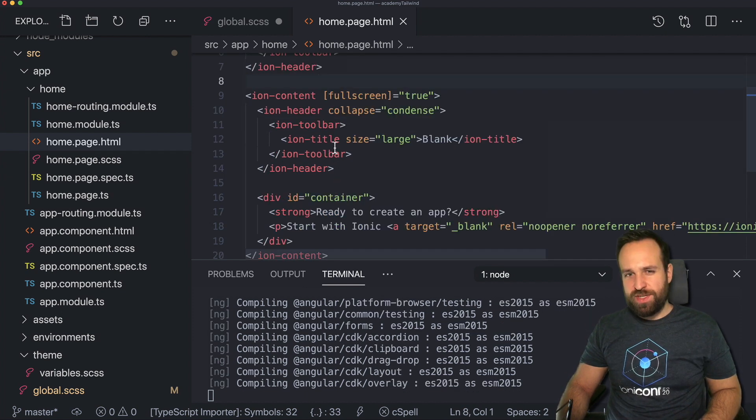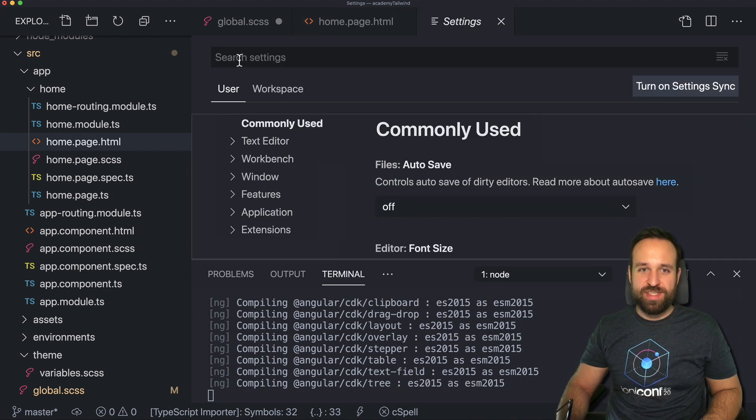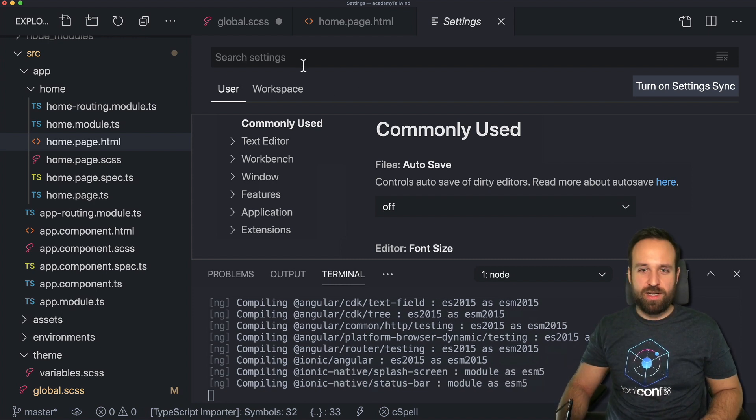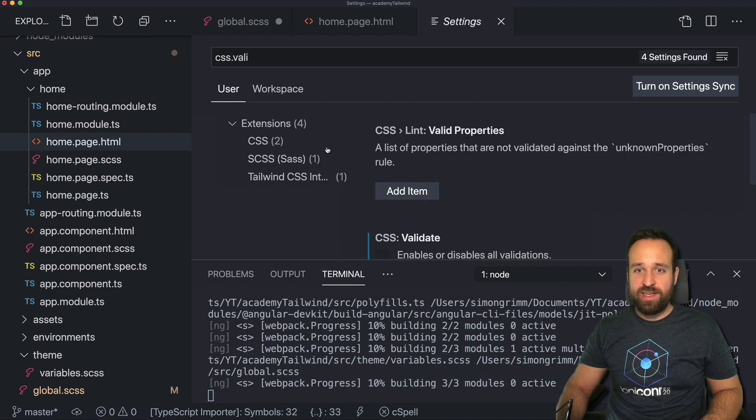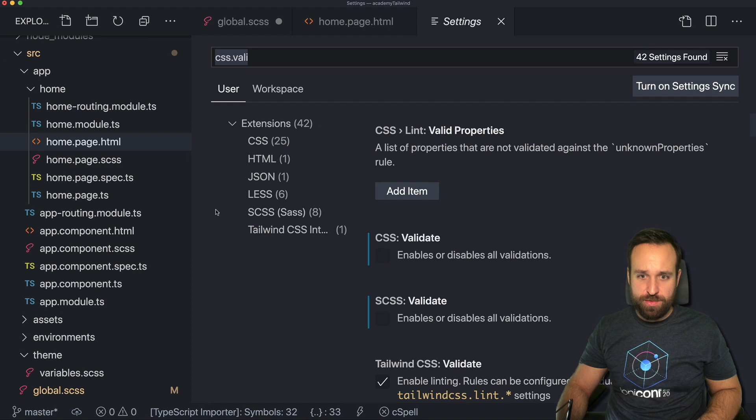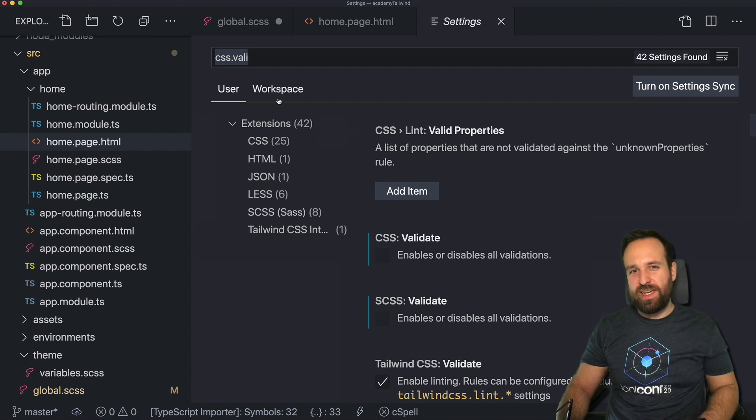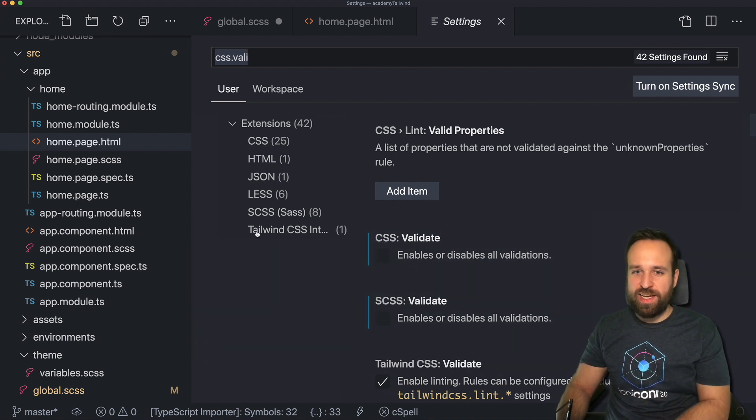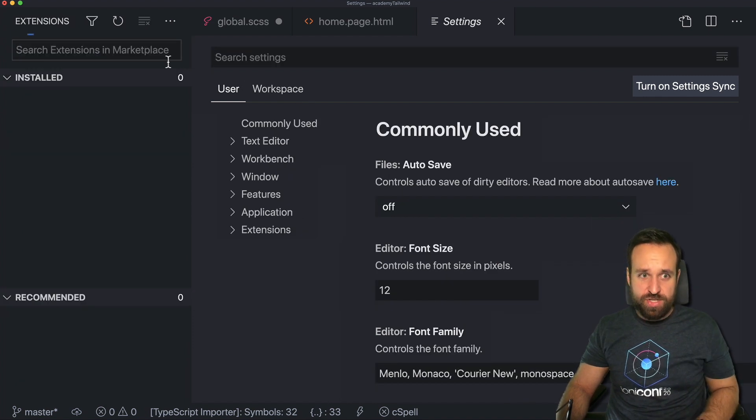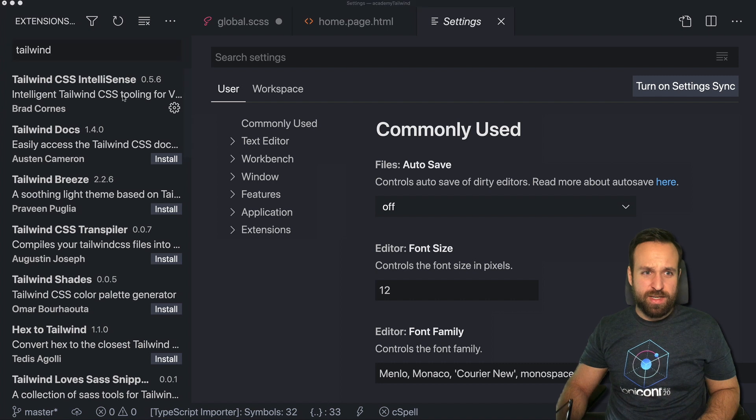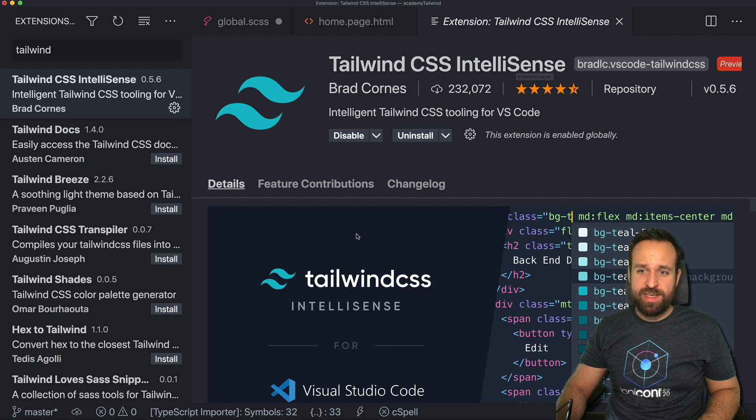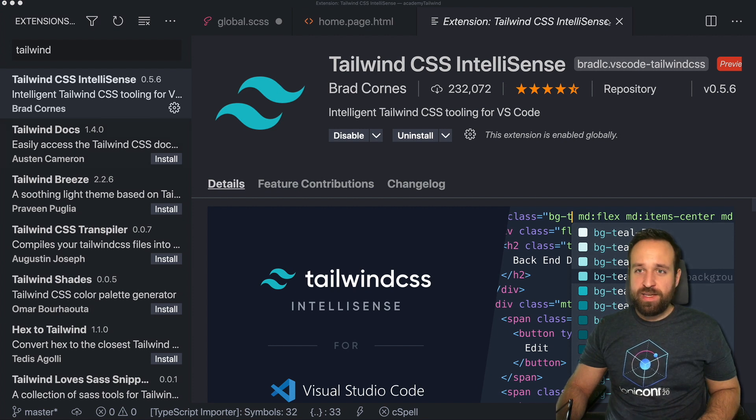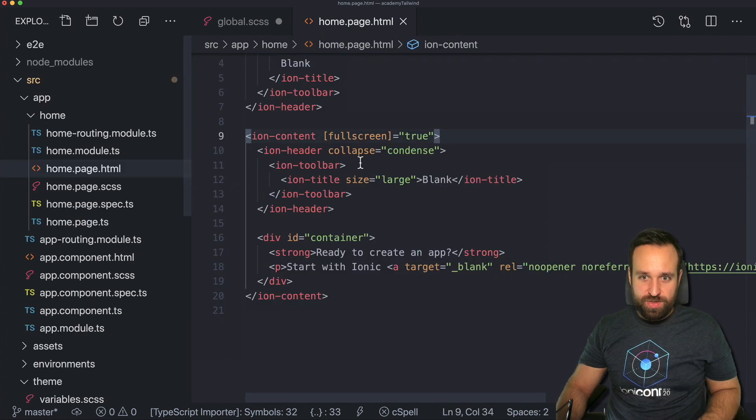And if you're using Visual Studio code, I also recommend to open your settings on a Mac. You can do this with command comma. And search for CSS dot validate. So I disabled CSS and SCSS validation just because in the end we're writing a bit of CSS with or using Tailwind syntax and this will throw up a lot of errors that are actually not really errors. So I would recommend to disable this and also to install the Tailwind CSS IntelliSense. This makes it really easy to use Tailwind in your classes. So highly recommend to also install this plugin. Alright, that's about the Visual Studio code setup.